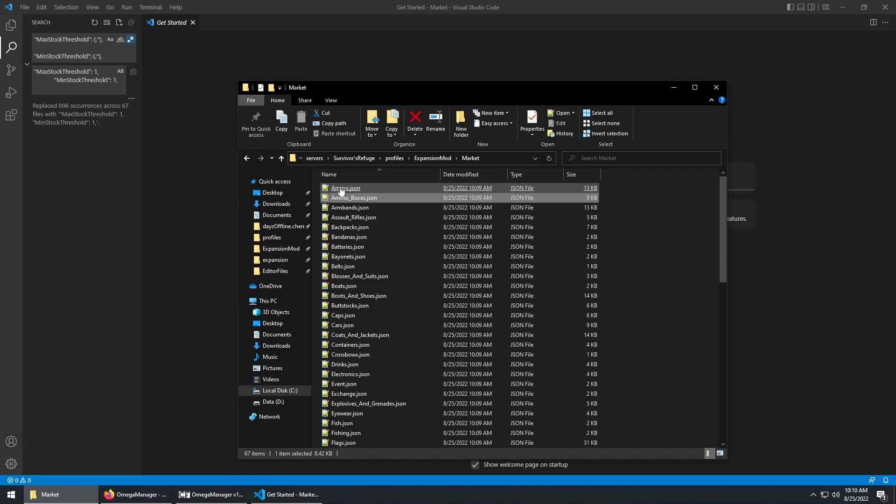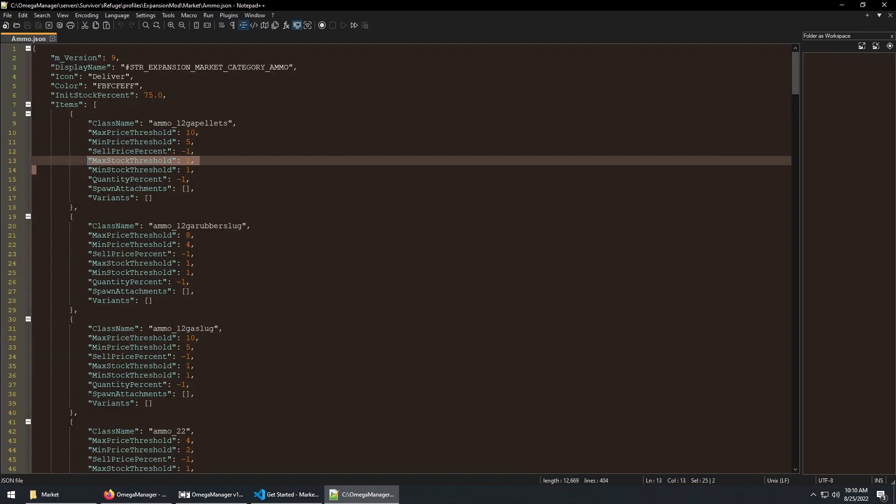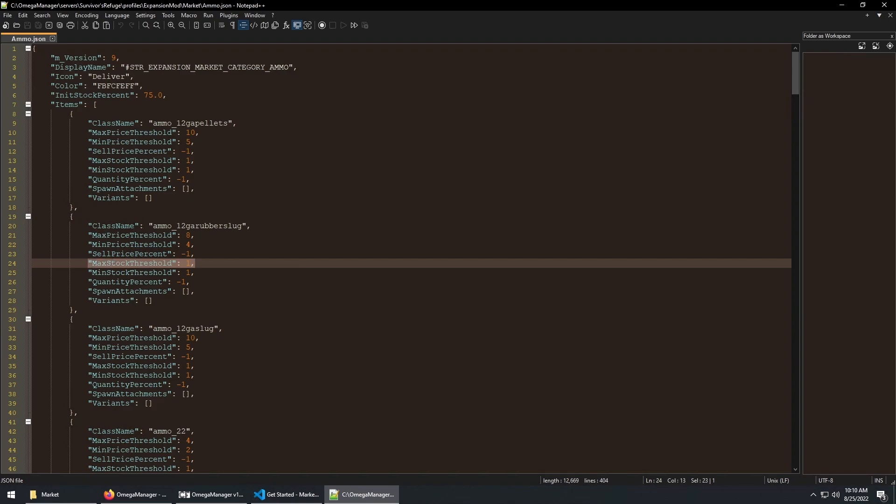If we go back to the ammo market file, we can see that the item is marked for unlimited stock, and so is every other market file in the folder.